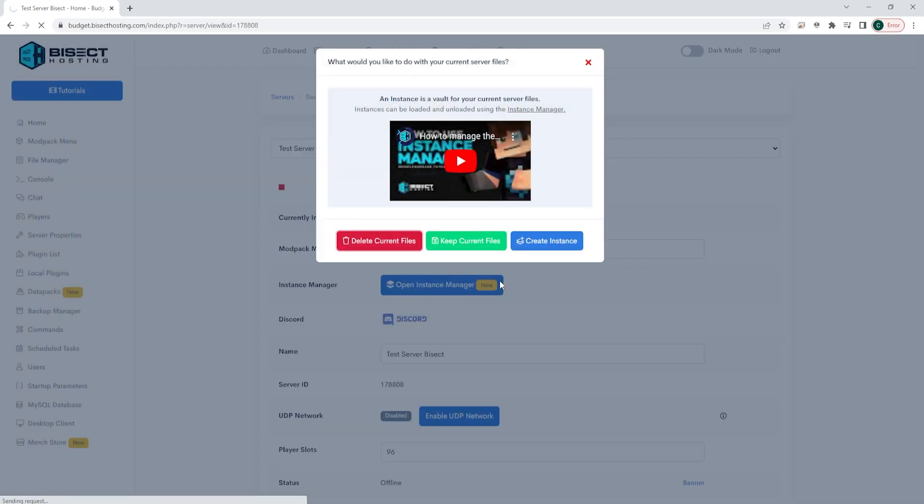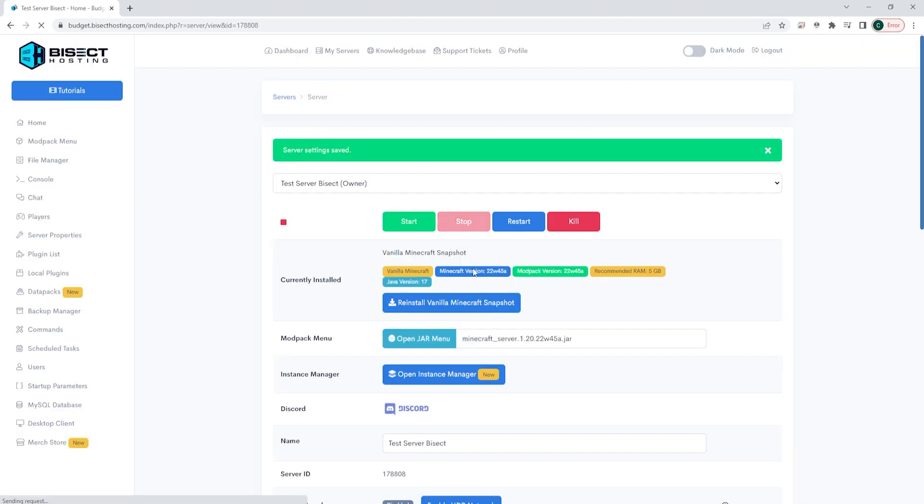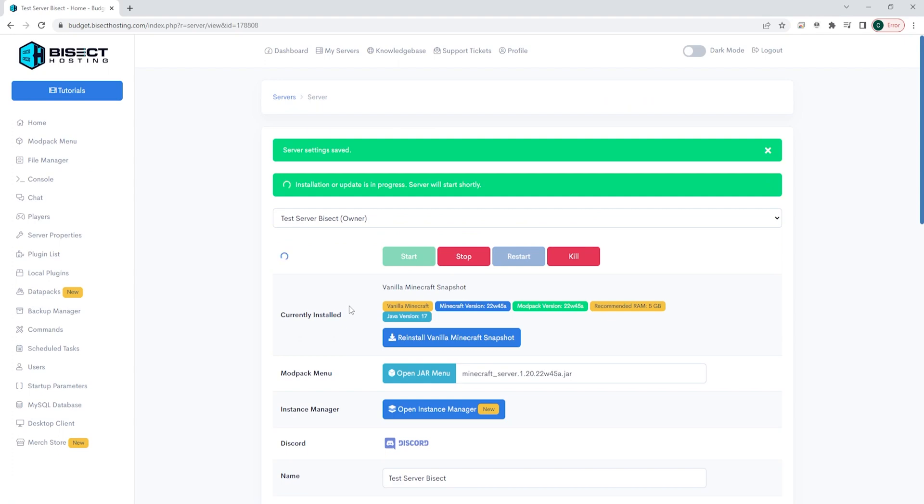And you will have the newest snapshot installed onto your Minecraft server.